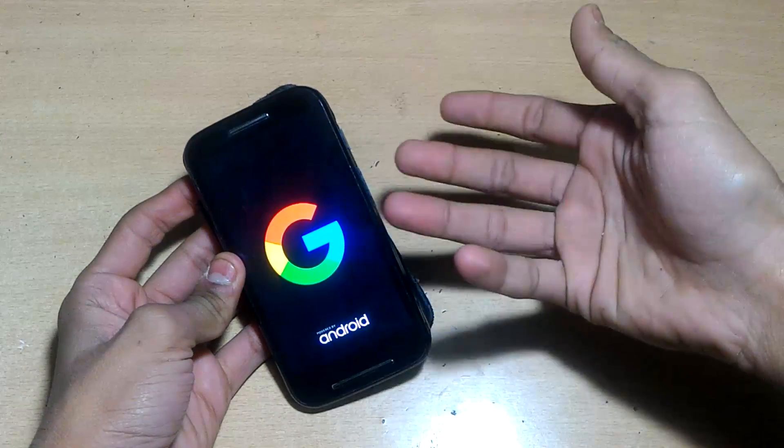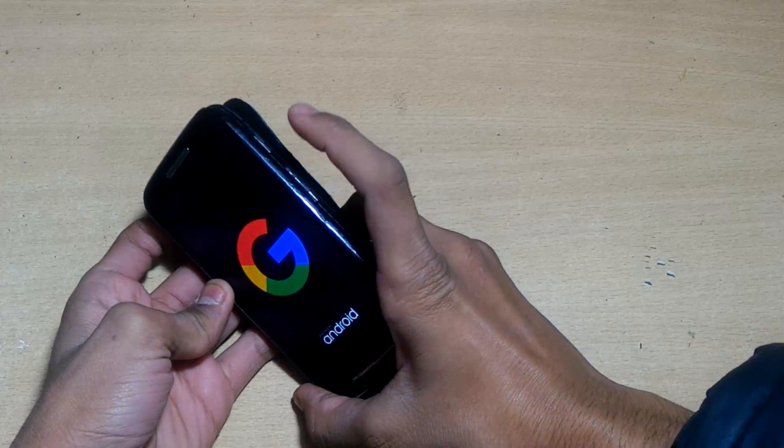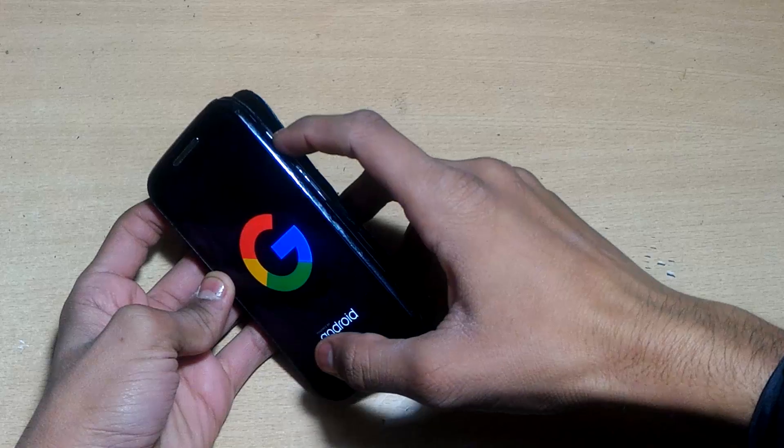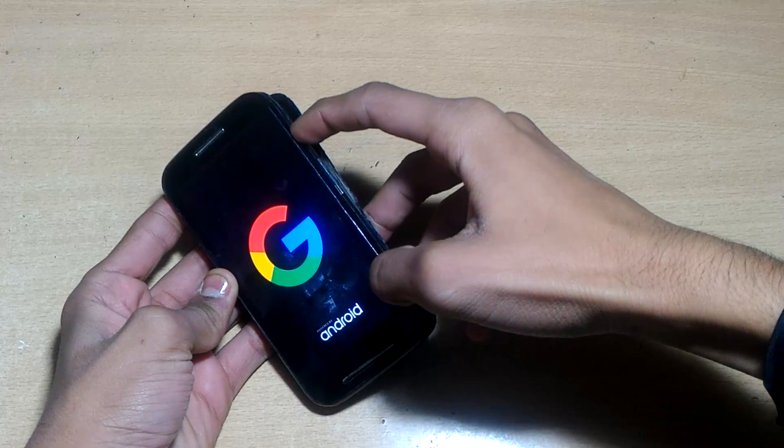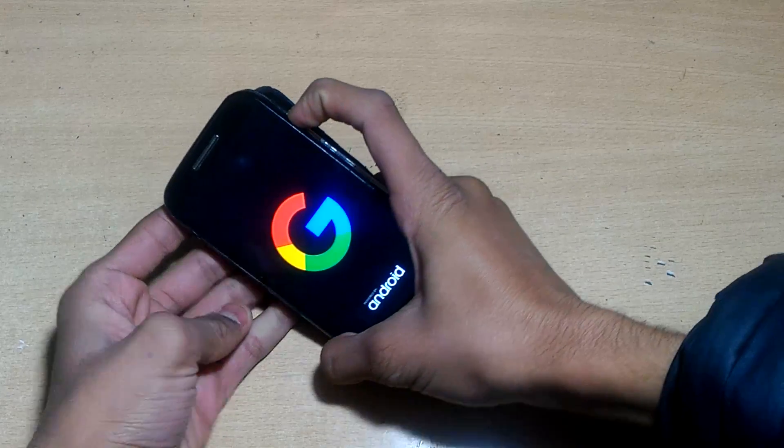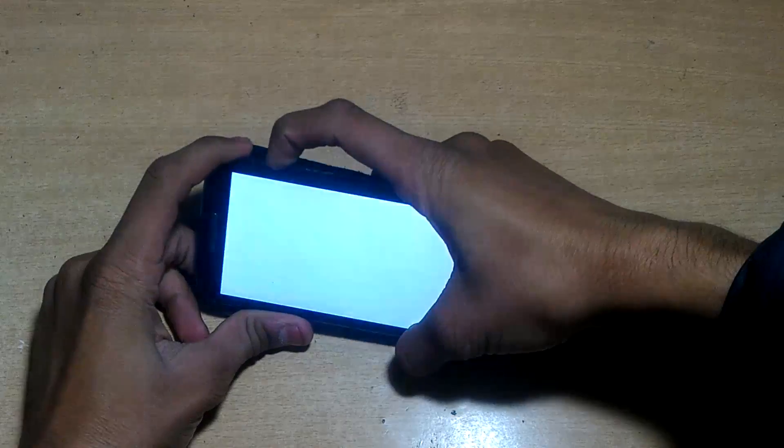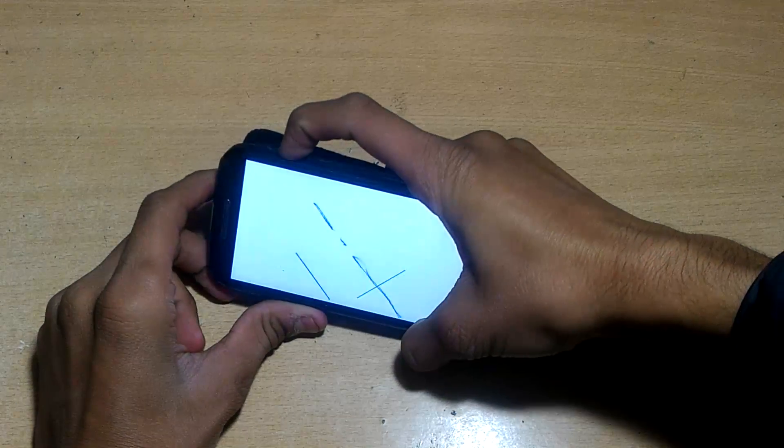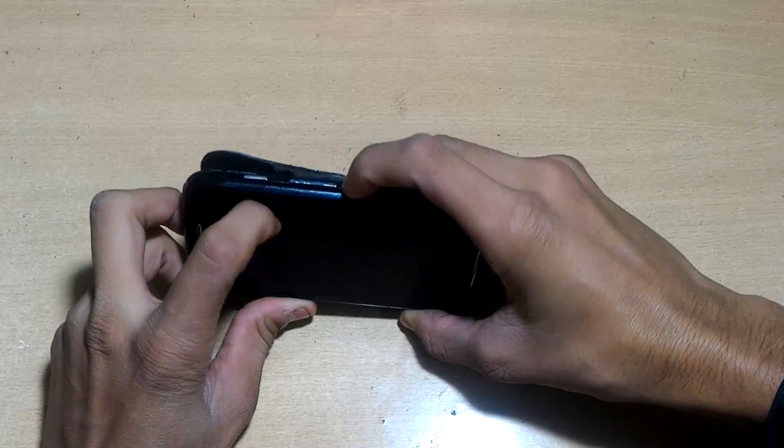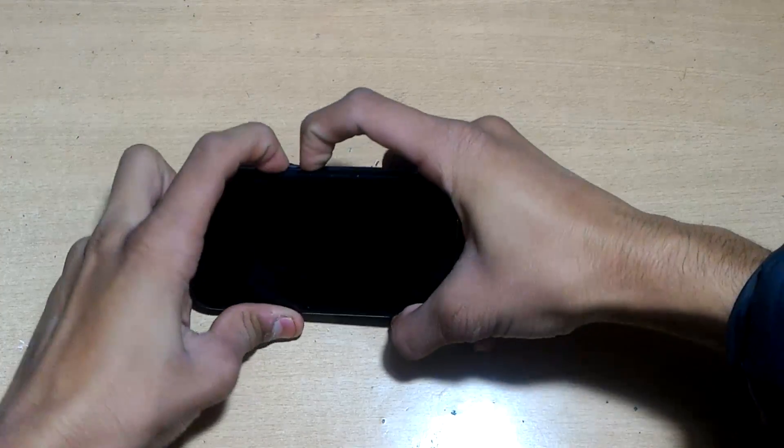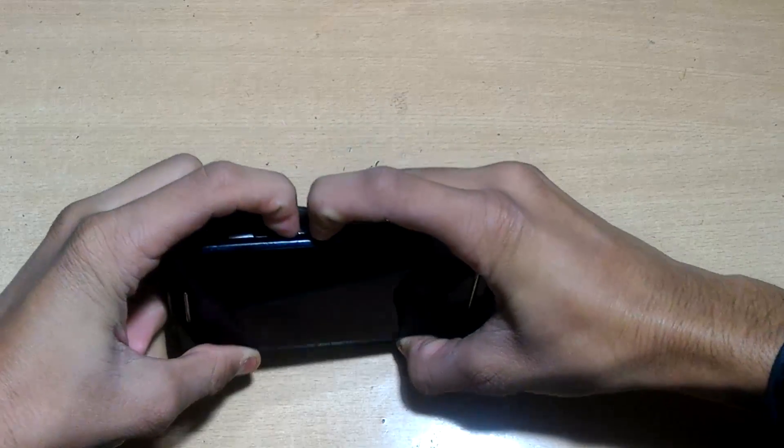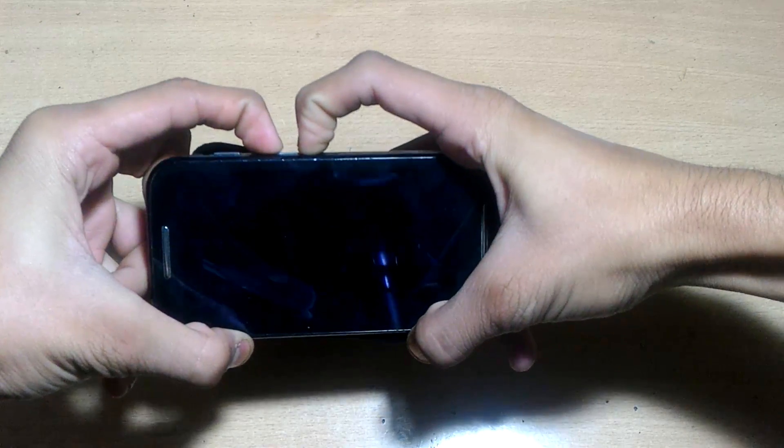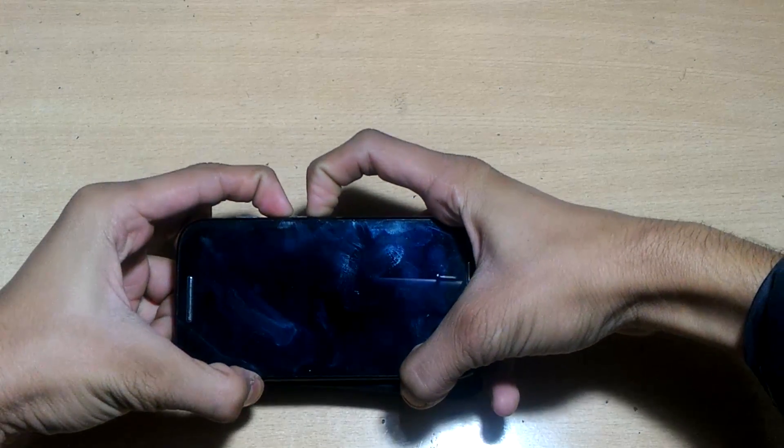So how to do that? Simply power off the device by holding the power key. After the device is switched off, wait a few seconds. Now quickly hold both volume keys, up and down, and hold them until you see bootloader mode.